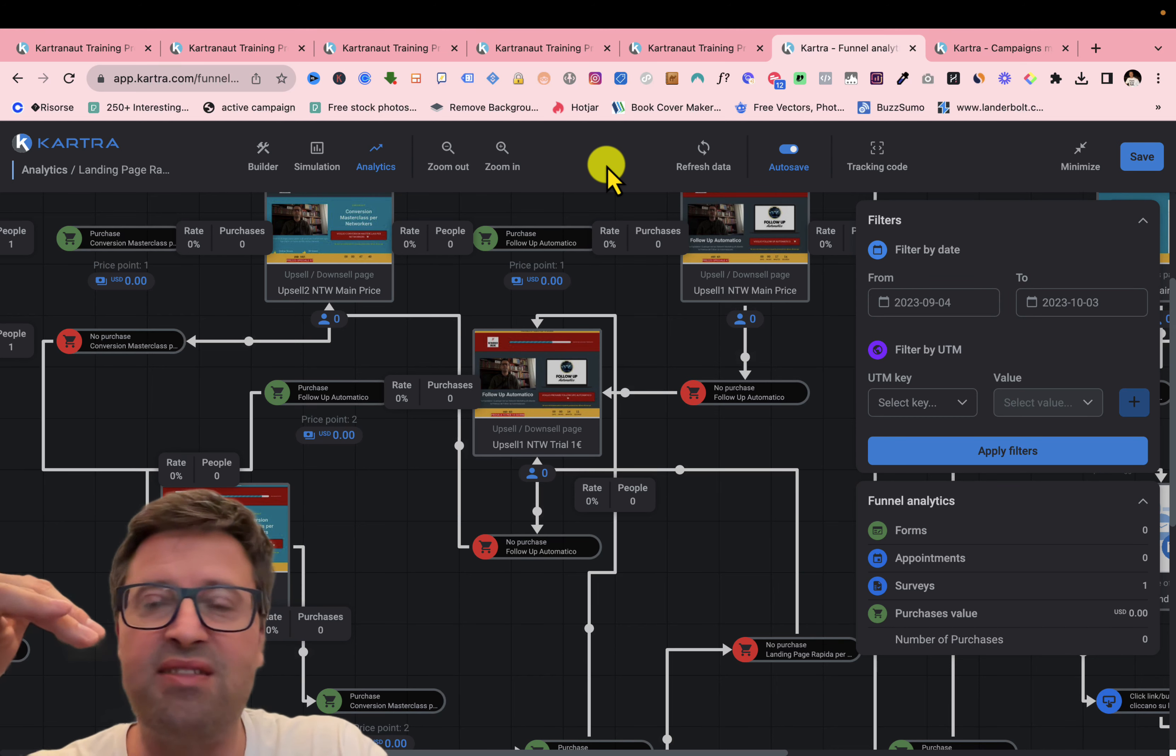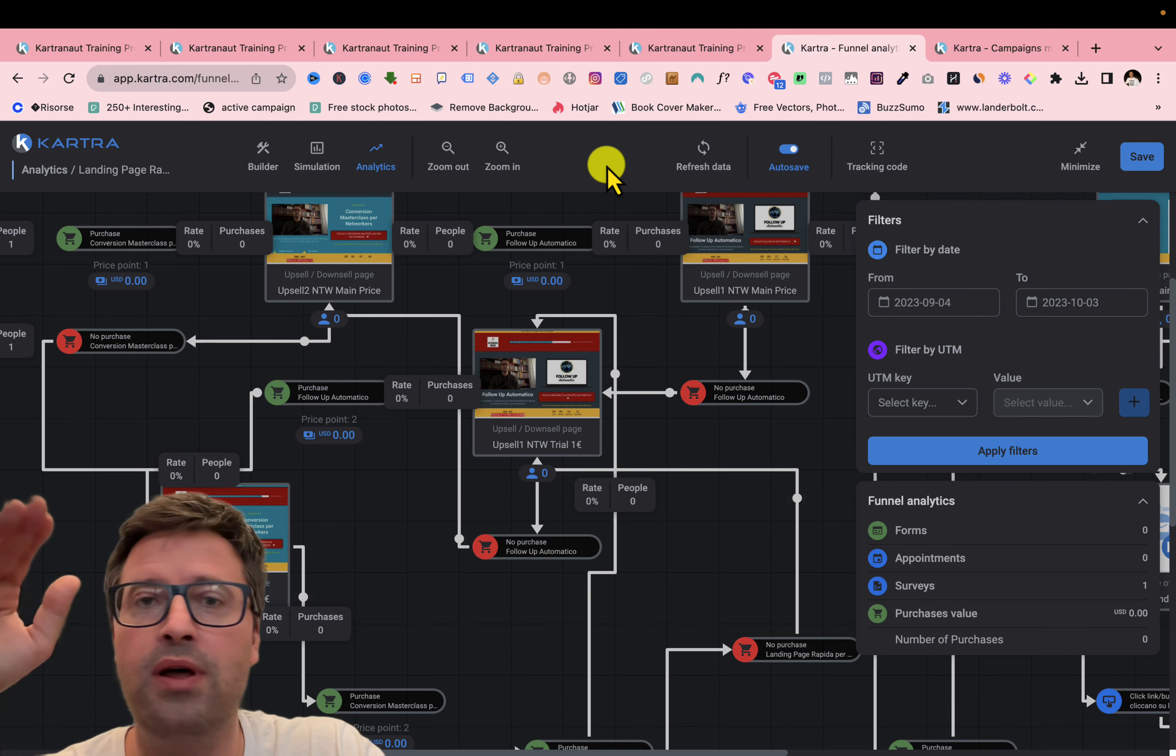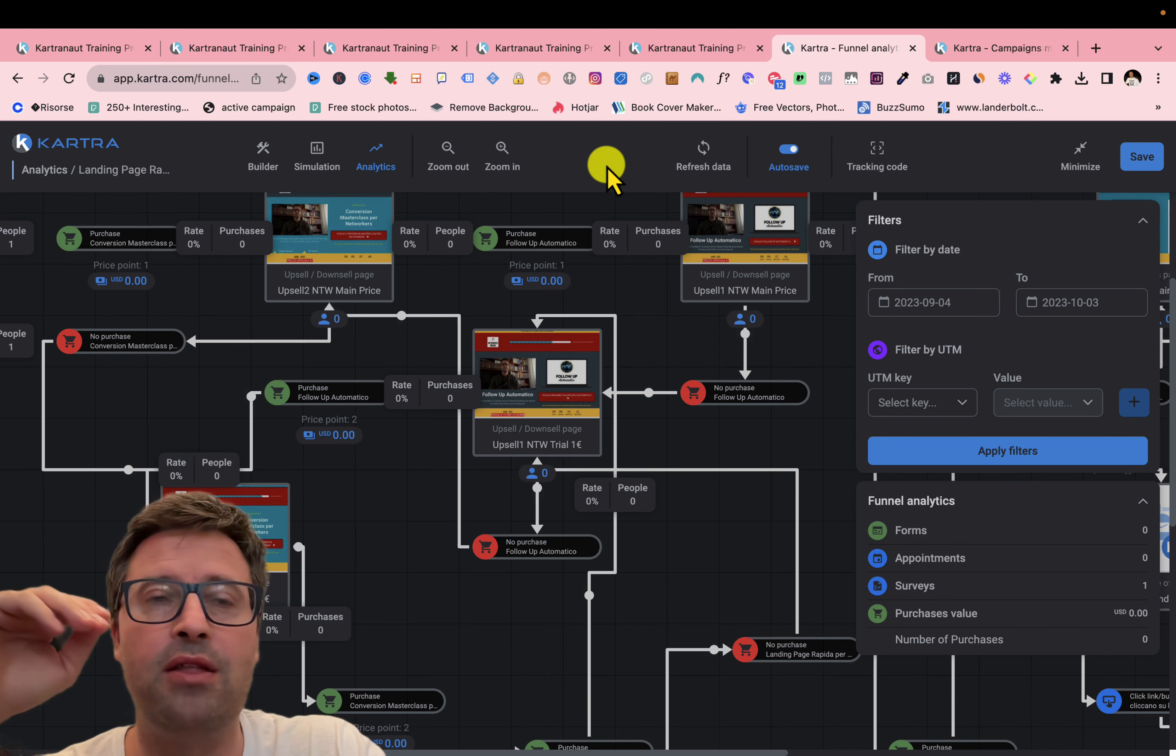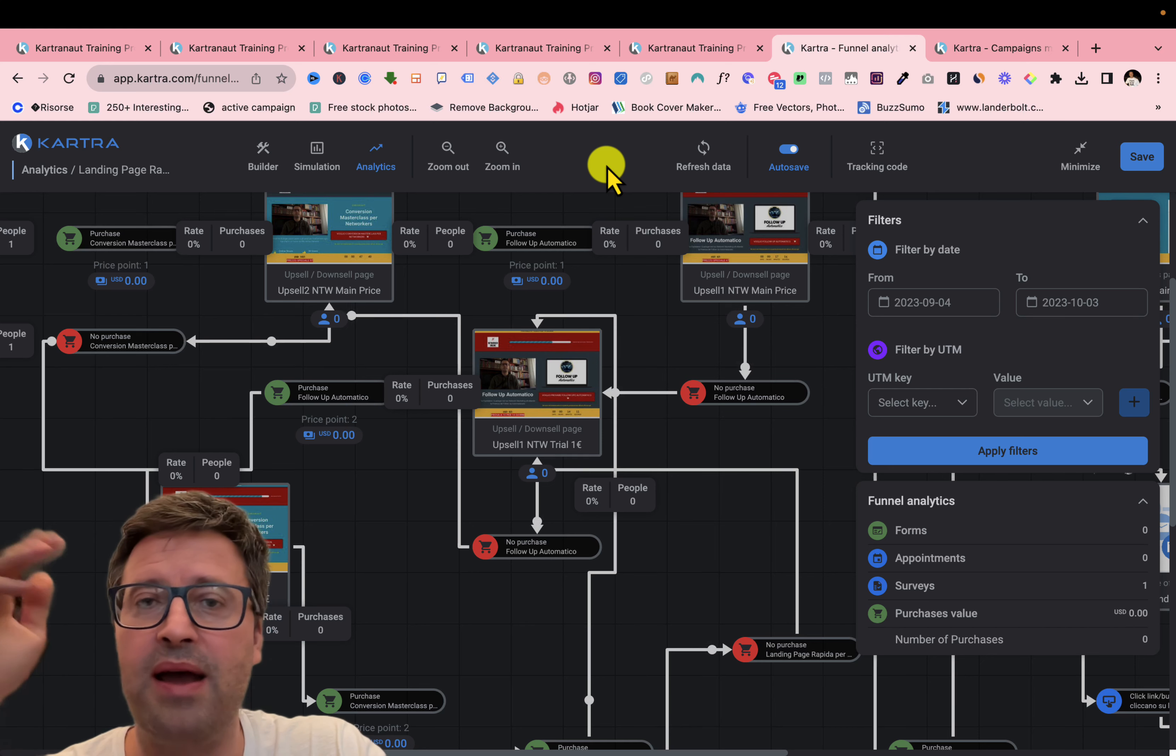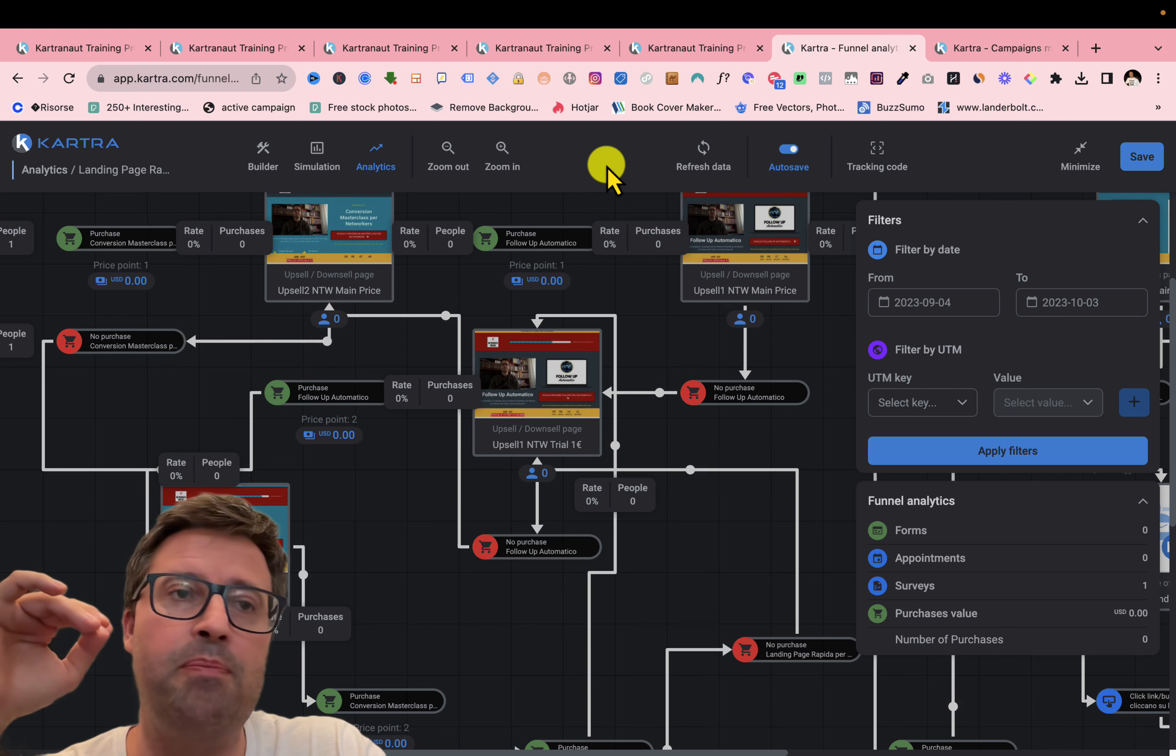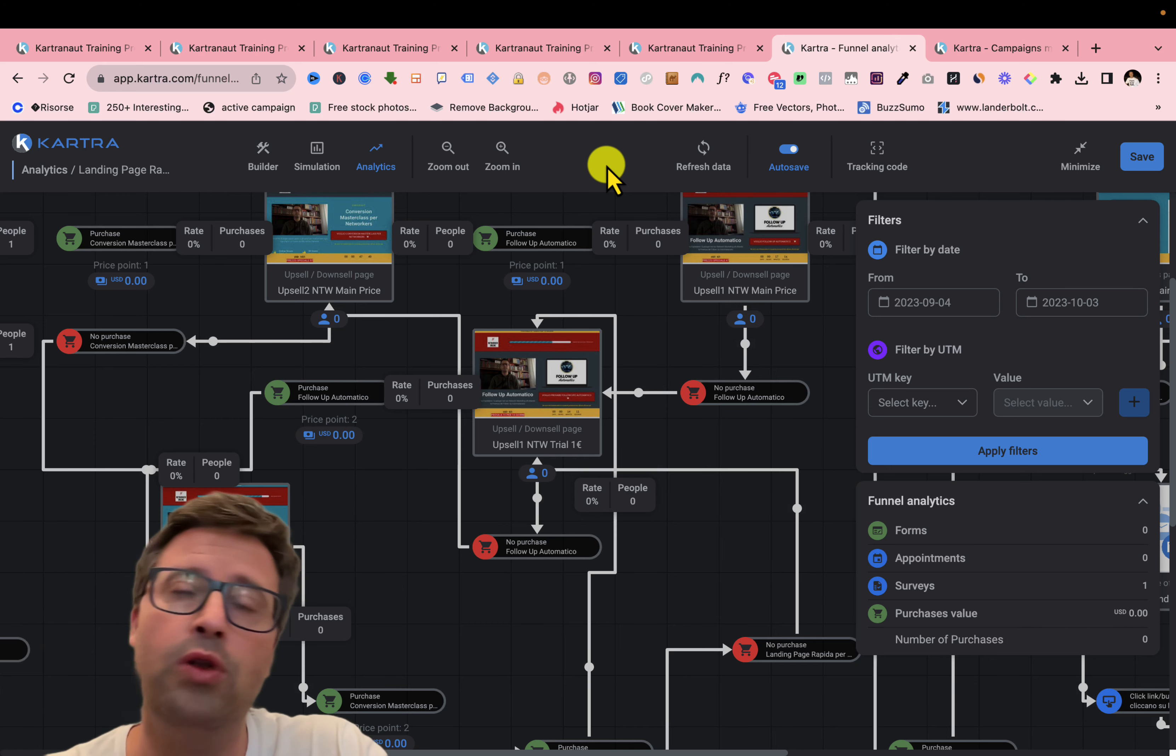So another great step of Kartra, top tool in online marketing is the tool I'm using for all my business. I'm a Kartra partner. I'm really happy. Amazing tool.